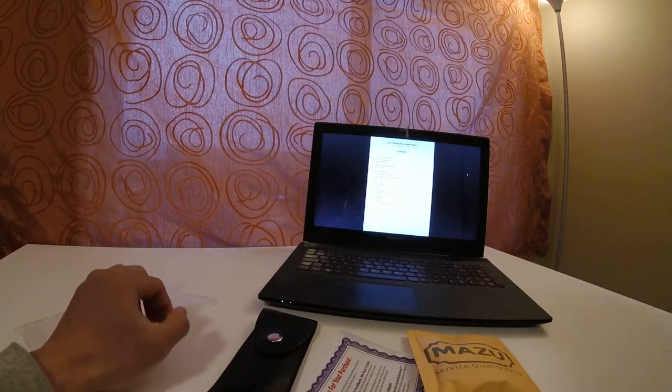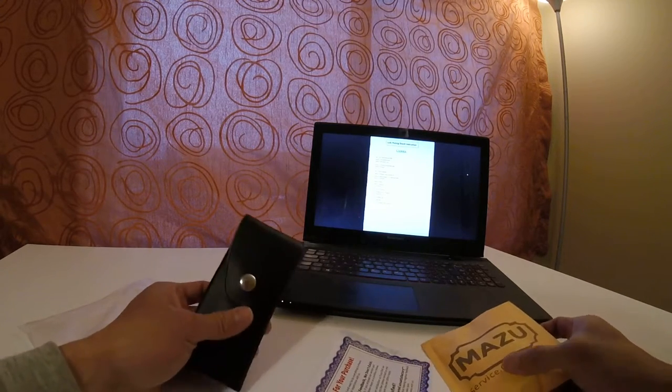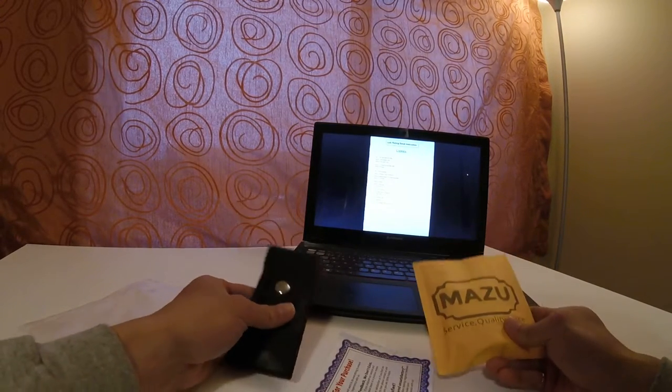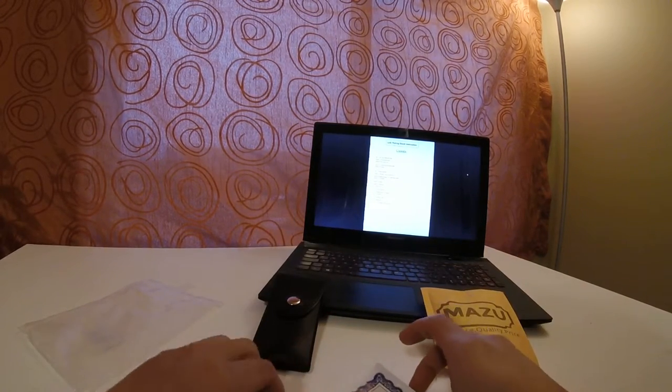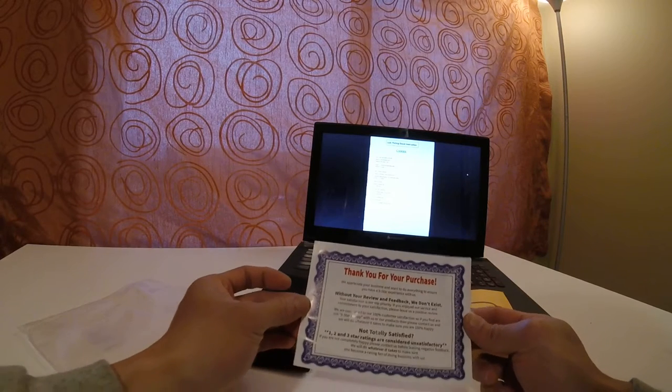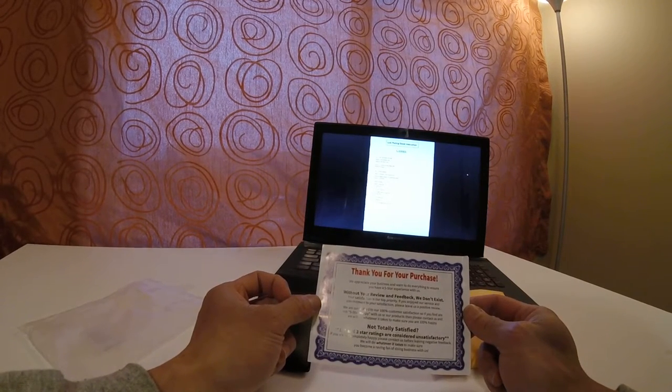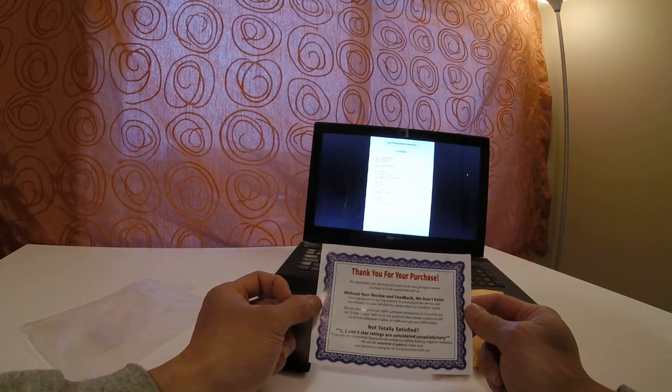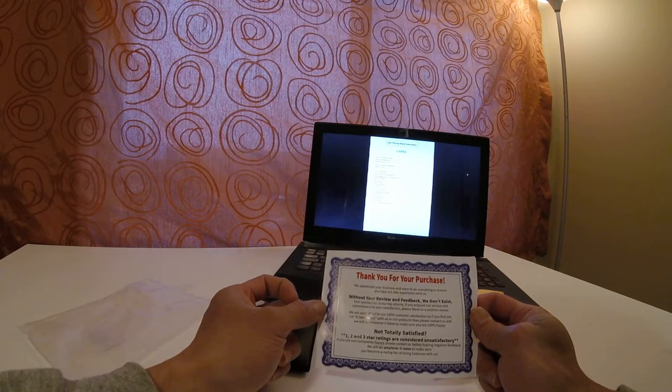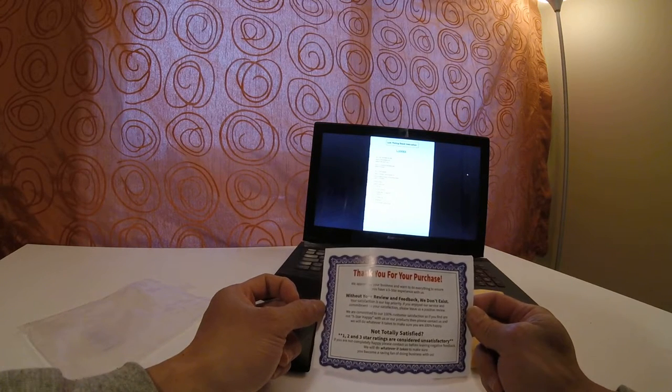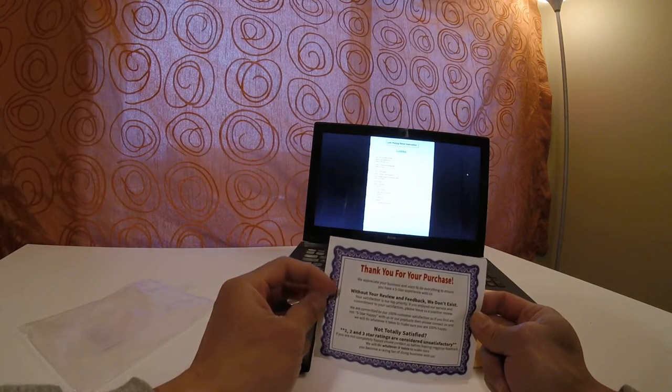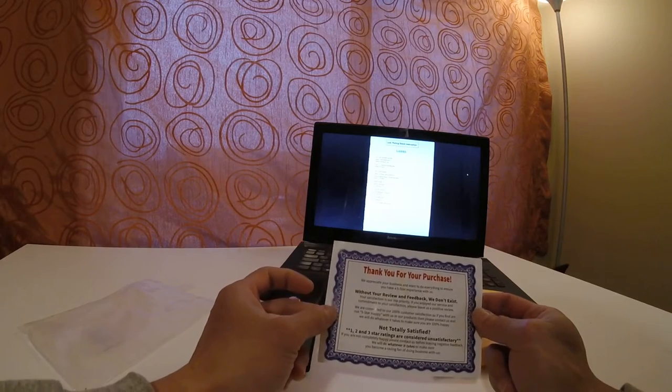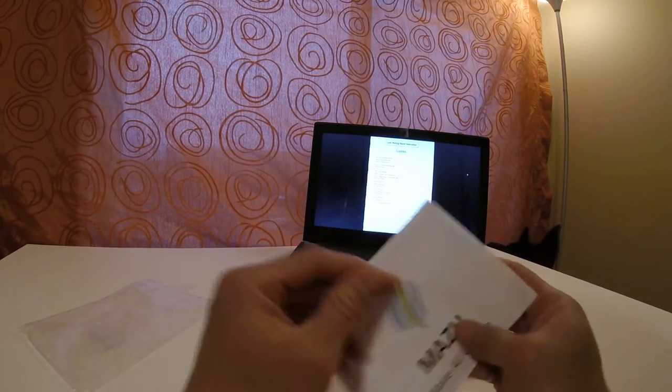First things first, you get three items in the package. You get a thank you for your purchase card, and they appreciate your business and hope that you'll have a five-star experience with them. So there it is, MAZU.